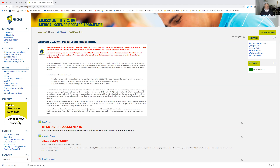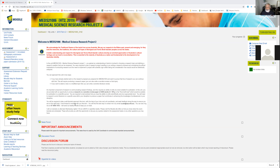We pay respect to the elders past, present and emerging, for they hold the memories, traditions, culture and hopes of Aboriginal and Torres Strait Island people across the states. Then you have a brief introduction of what this research unit is. Now there are two ways in which you can approach this unit.